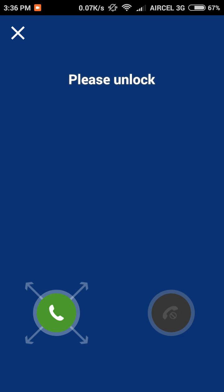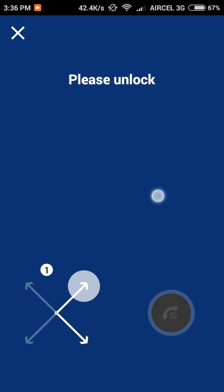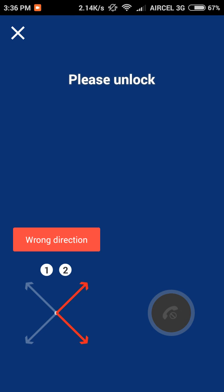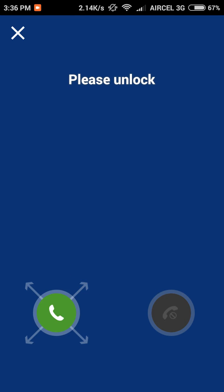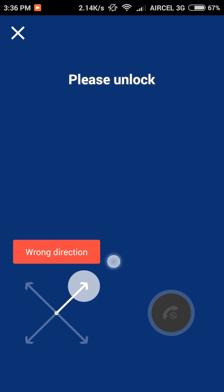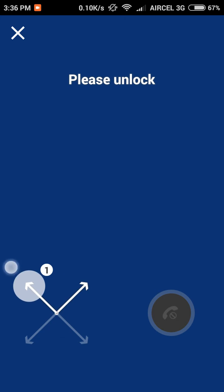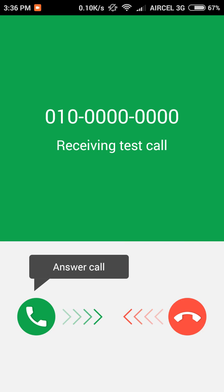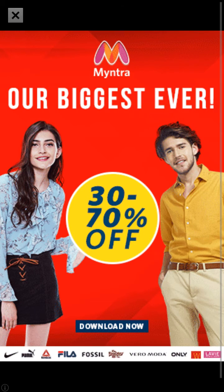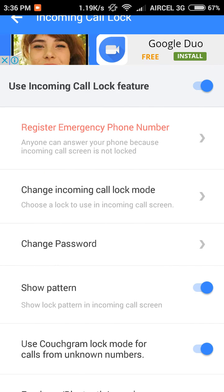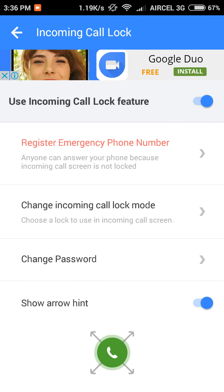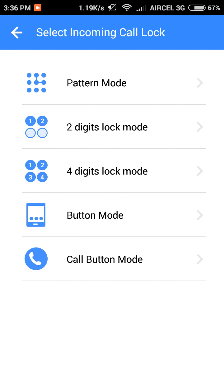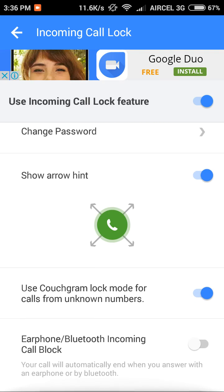As you can see, if an incoming call comes, this will pop up. If you drag in the wrong direction, it will not unlock. Just drag this to the right direction and you'll be able to answer the call. And it is not ad-free. That's the app.